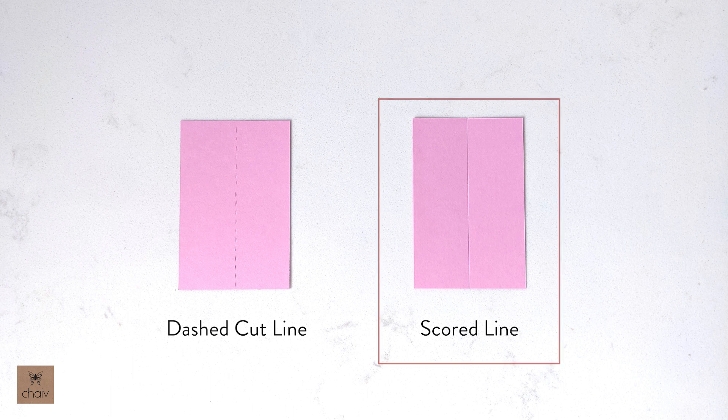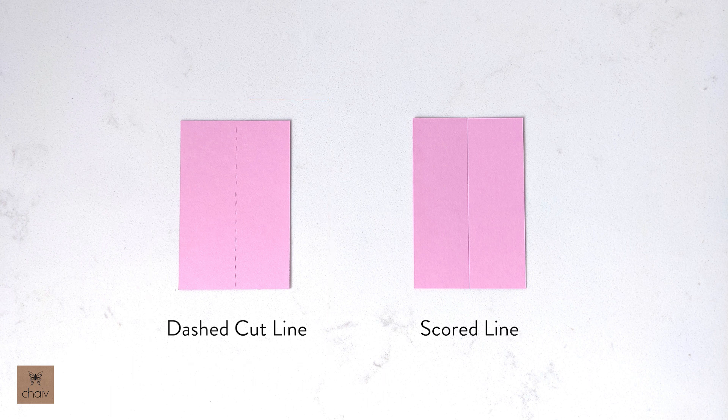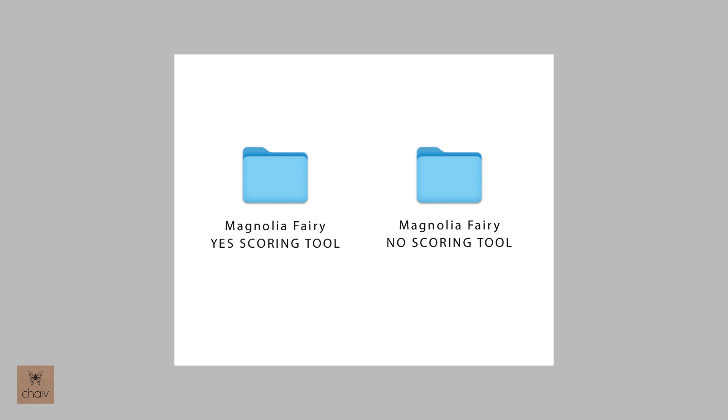Now if you do not have a scoring tool, and you only have your blade, you will want to create fold lines by cutting dashed cut lines, like this one. The only thing is, if the design in the SVG file was not created specifically with dashed cut lines, you will not be able to get dashed cut lines in Design Space unless you draw them in manually. And that brings us again to the two versions that I'll be offering with my designs. If you do not have a scoring tool, you will need to cut dashed lines with your blade to create your fold lines. And to do that, you will use the design in the folder labeled No Scoring Tool.